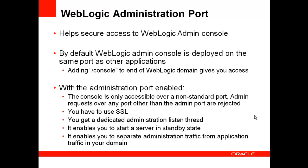The admin port also enables you to start a server in a standby state. So while in a standby state, the admin port remains available or active and the admin can use that port to administer the server. However, the server's other network connections are unavailable to accept client connections and thus process user requests.